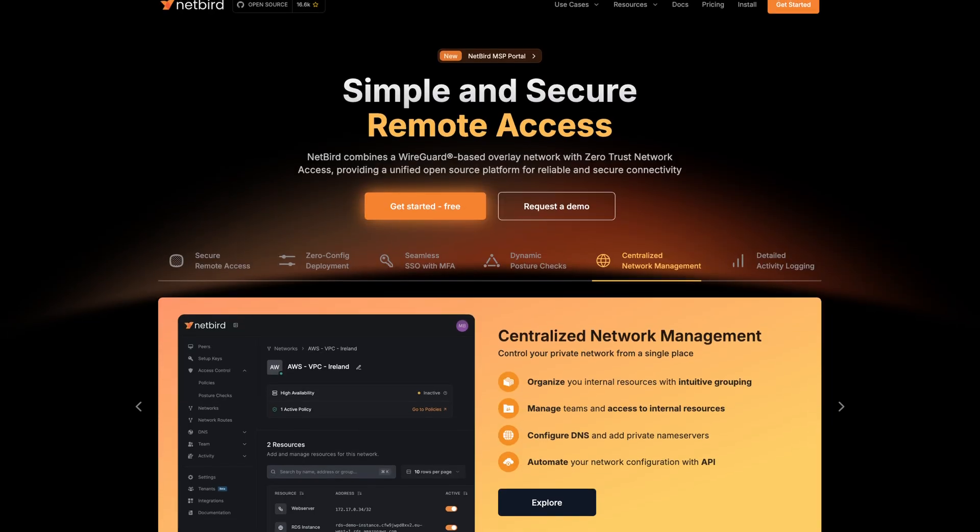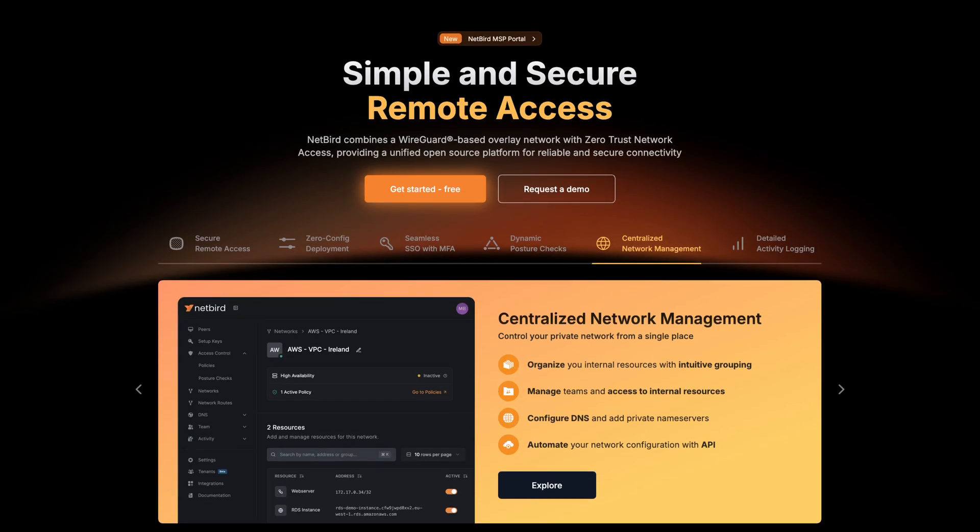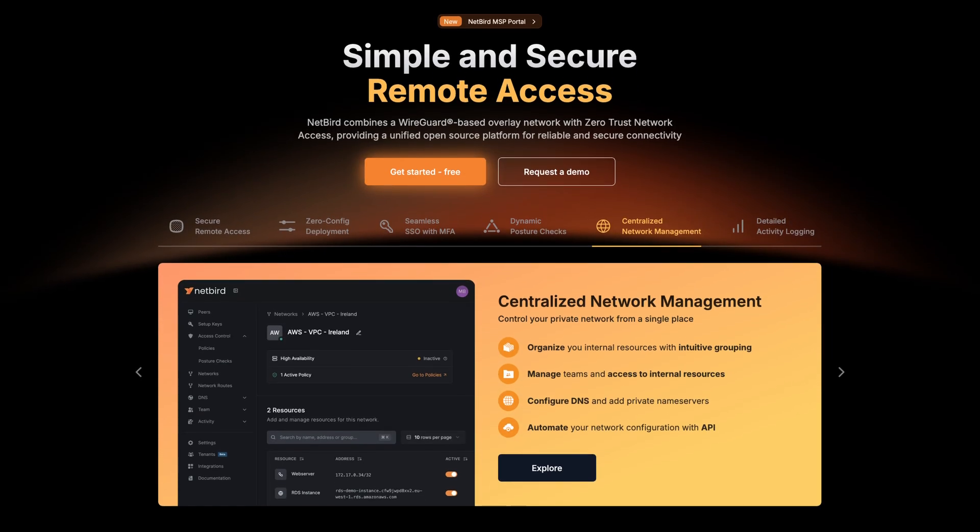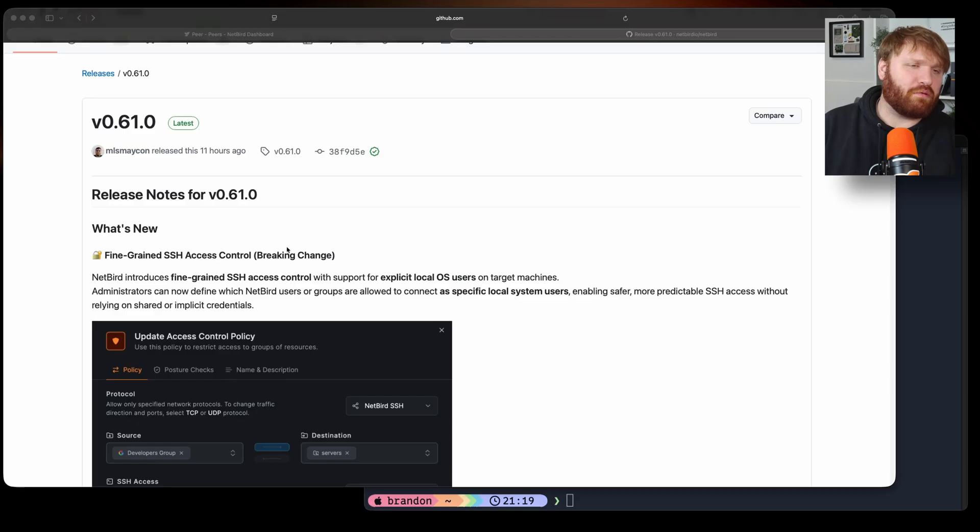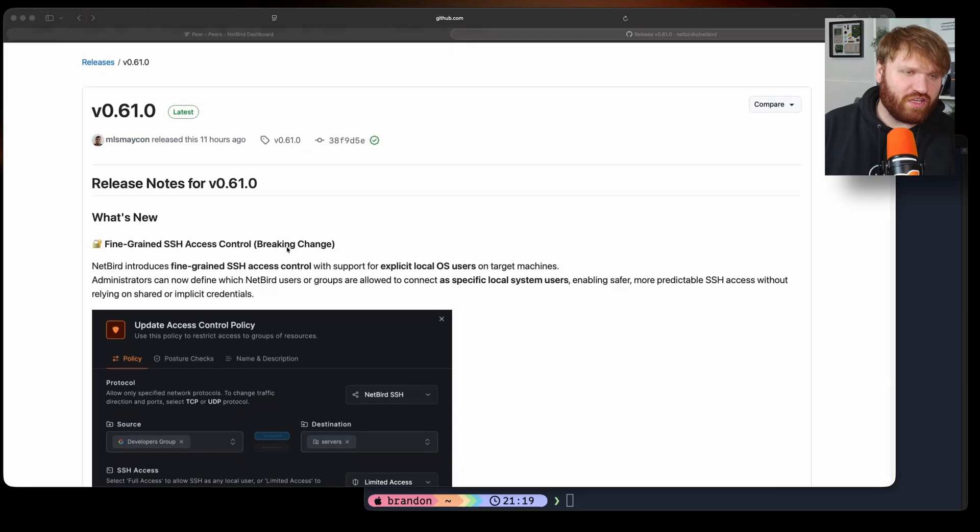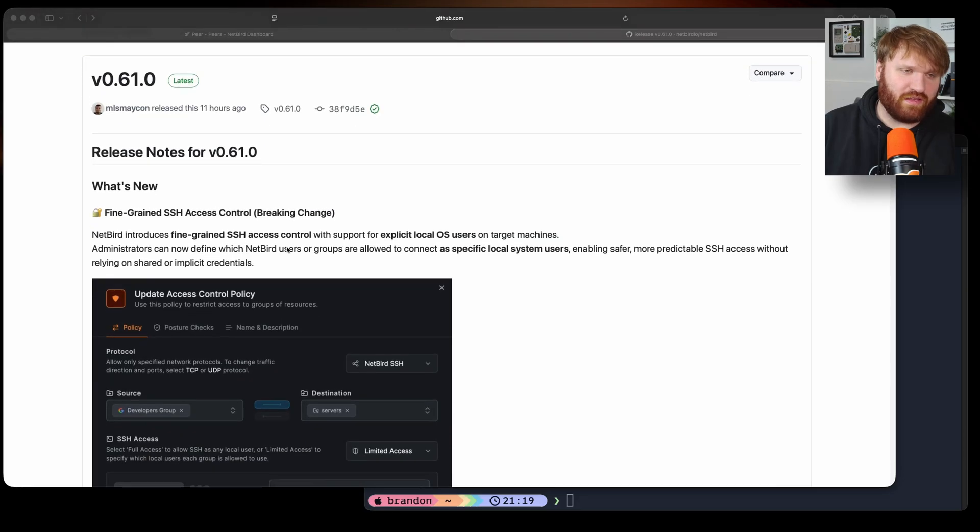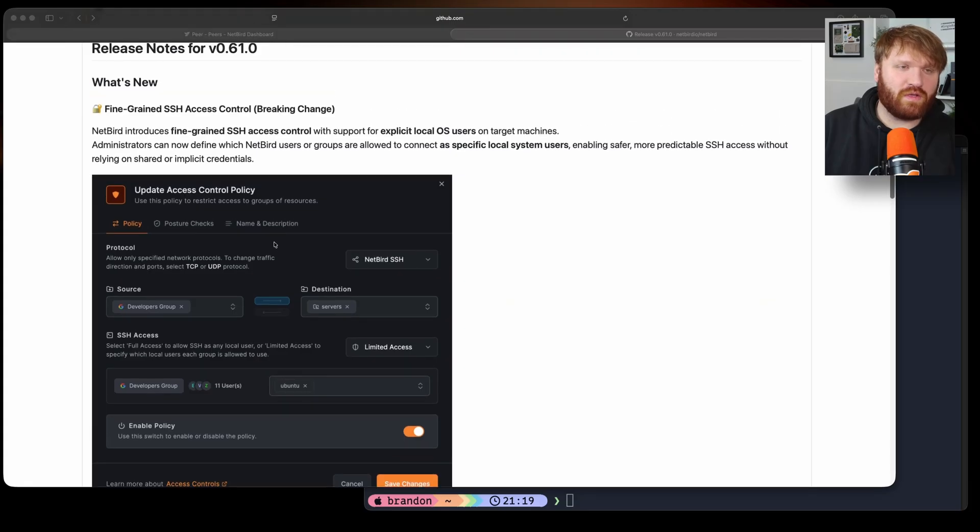Hello everybody and welcome to the NetBird channel. In this one we have an exciting thing to announce and that is the release of version 0.61. There are two pretty large changes coming to this release and the first one is going to be the fine-grained SSH access control.